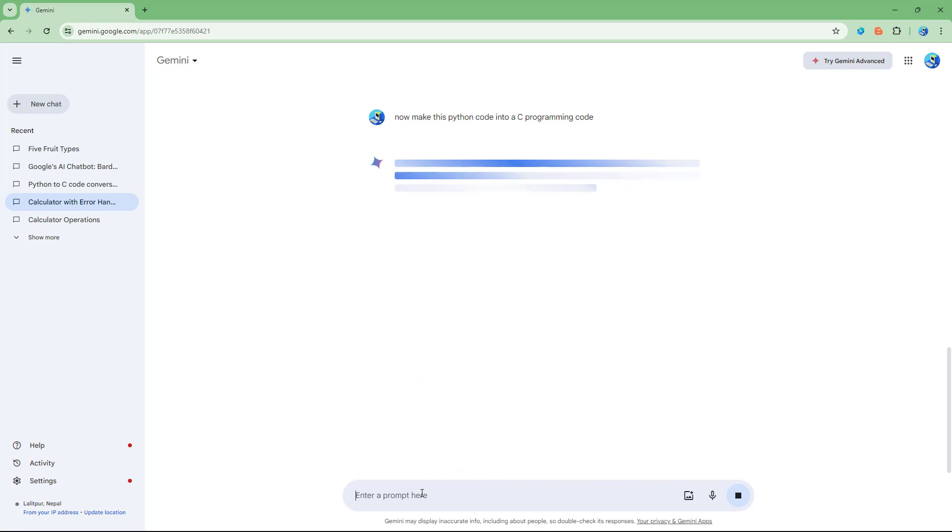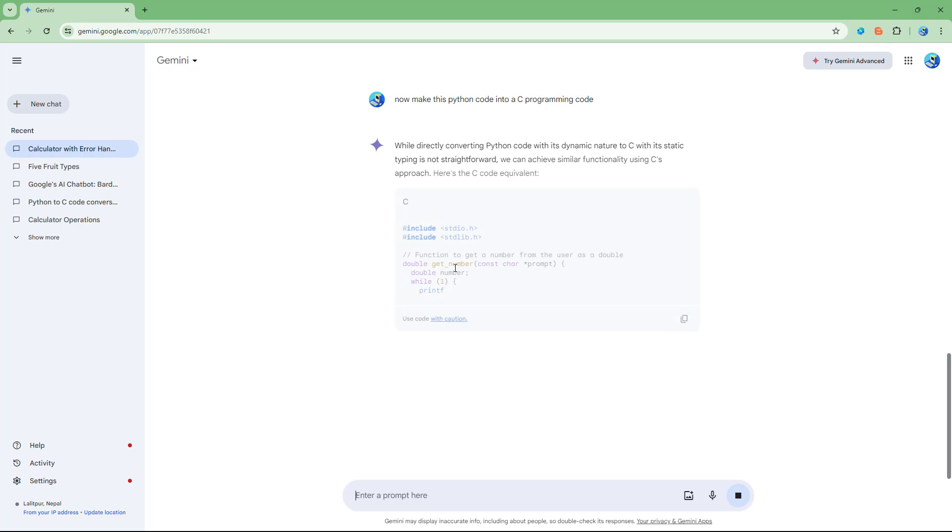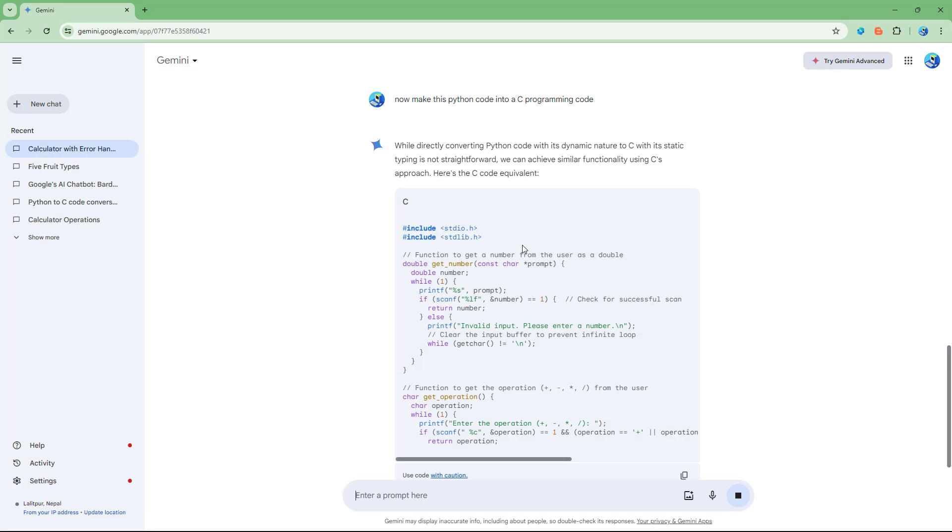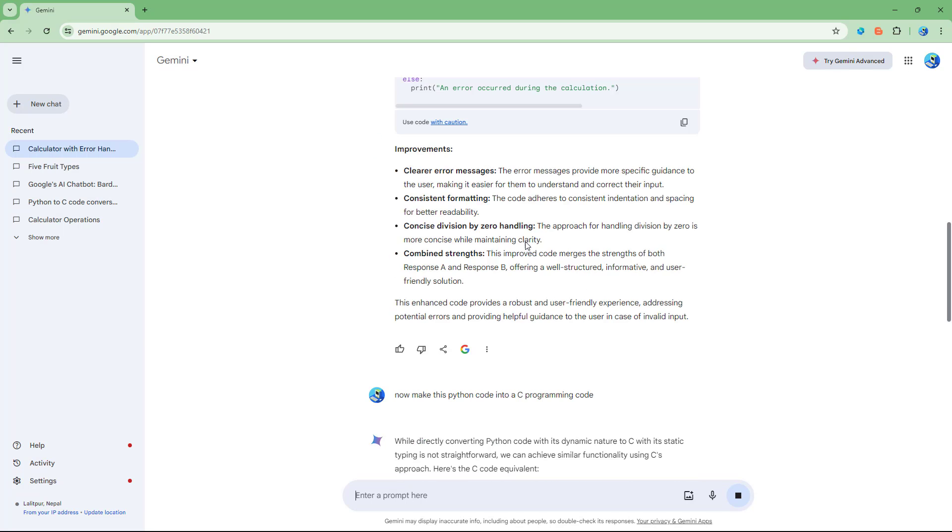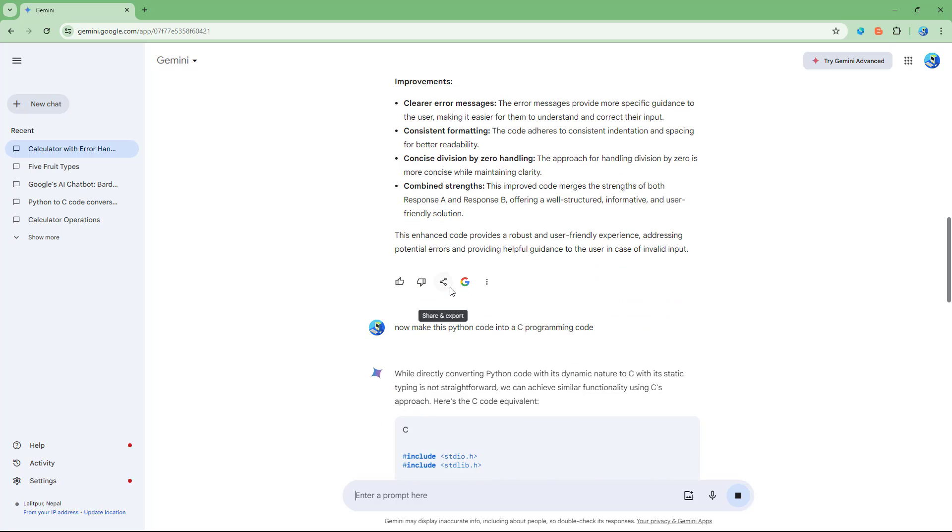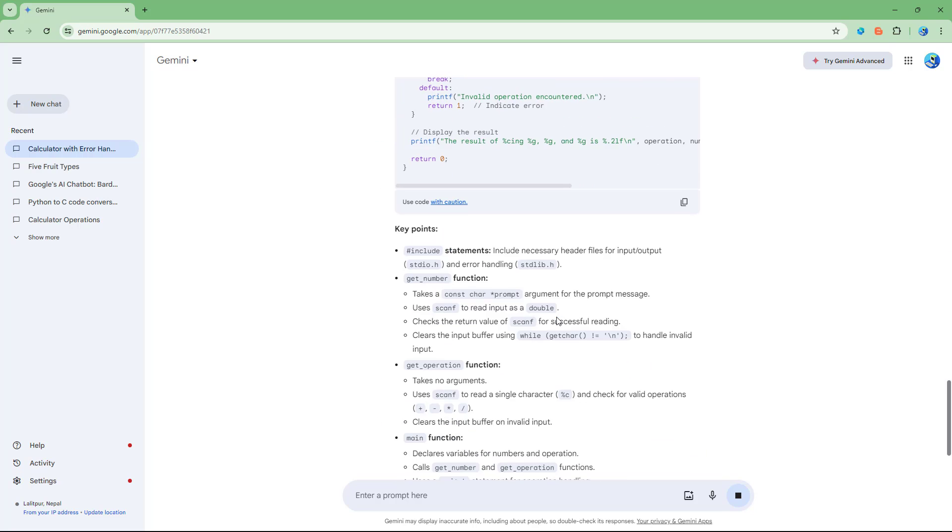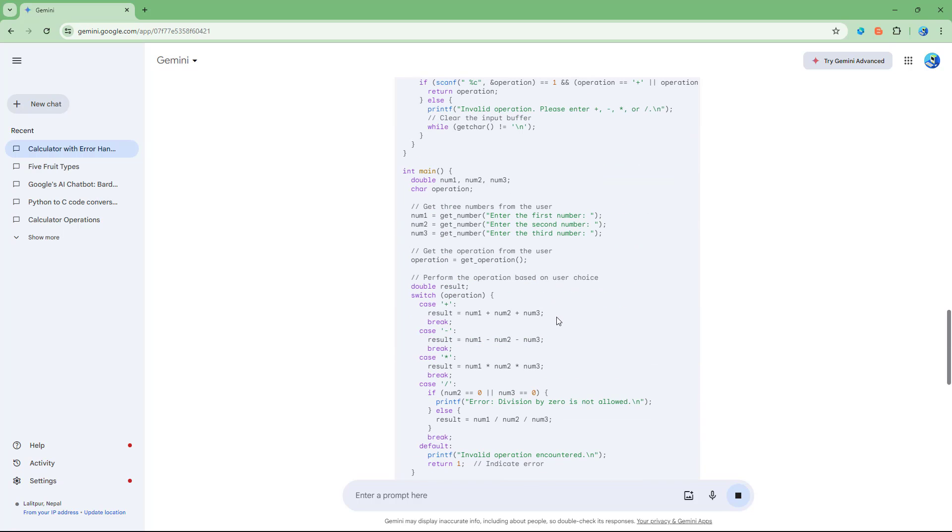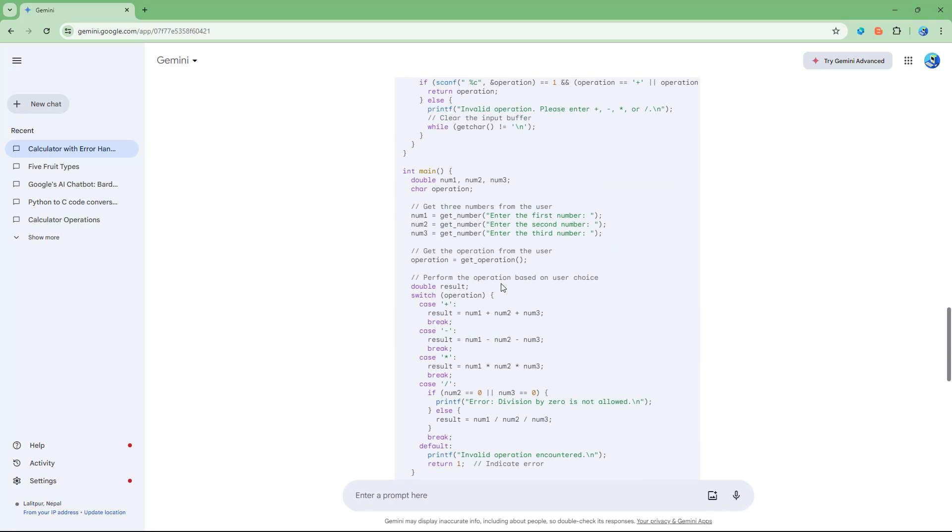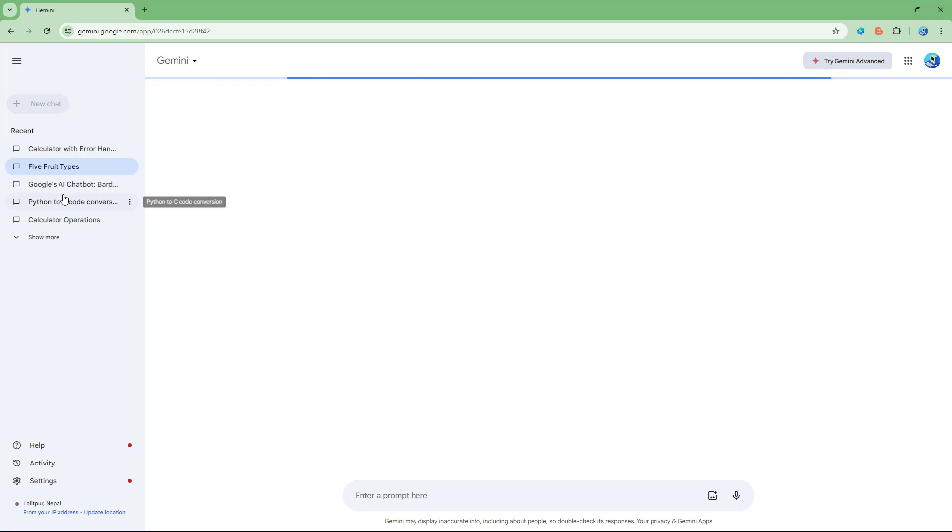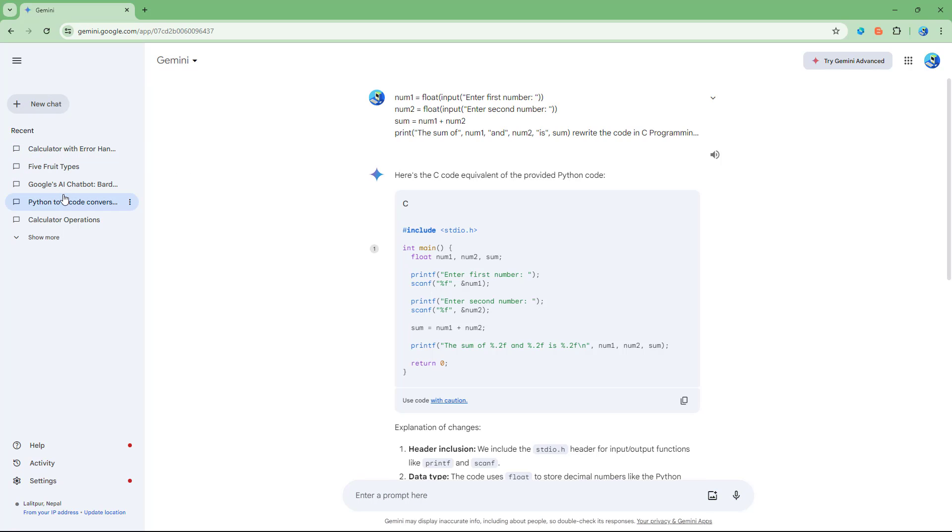If you do that, you can see that it now converts this particular Python code that I generated yesterday into a C programming code, and this is what you have.